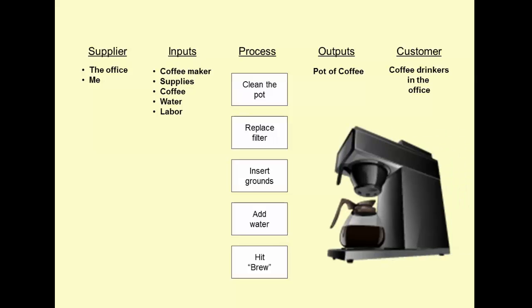If you follow all of this process, you've got a nice pot of coffee, and hopefully your answer matches that. This is a great job. Good work. We're going to press on to some more detailed process maps.